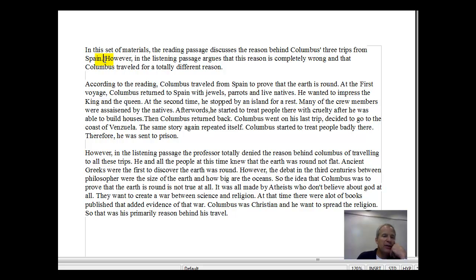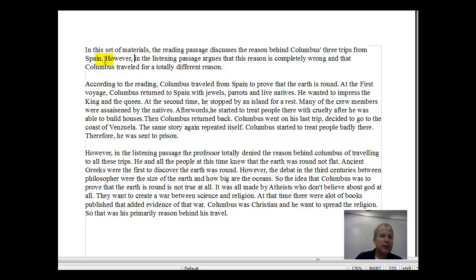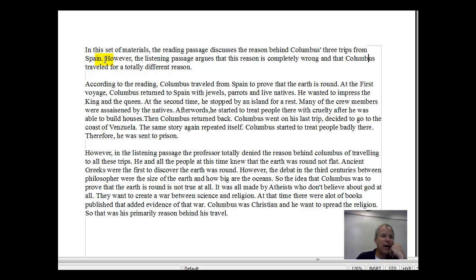In the listening passage — this is going to hurt your grammar right here — because if you say 'in the listening passage,' you're making that a prepositional phrase and you have no subject. Instead say: 'the listening passage argues that this reason is completely wrong and that Columbus traveled for a totally different reason.' Okay, those are my changes so far.